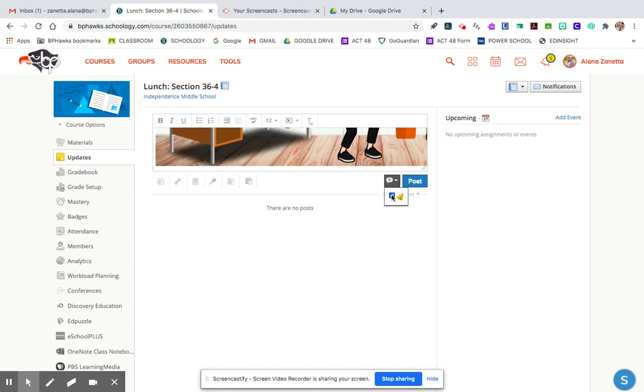Otherwise, it just appears as an announcement, and any other time you type any kind of update, this is going to get pushed all the way to the bottom. So it's very important that before you click post, you click this box here. That is what makes the banner appear at the top always.